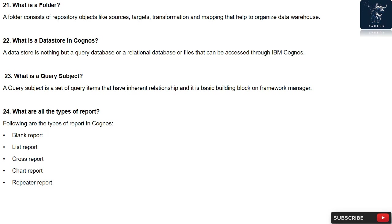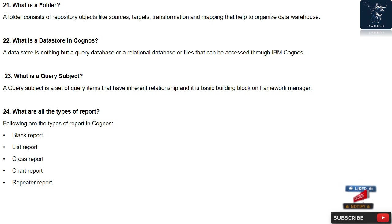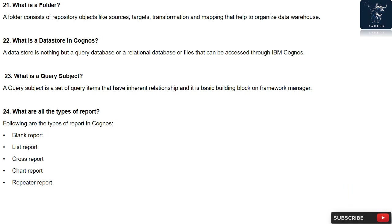Question 22: What is a data store in Cognos? A data store is nothing but a query database or a relational database or files that can be accessed through IBM Cognos.